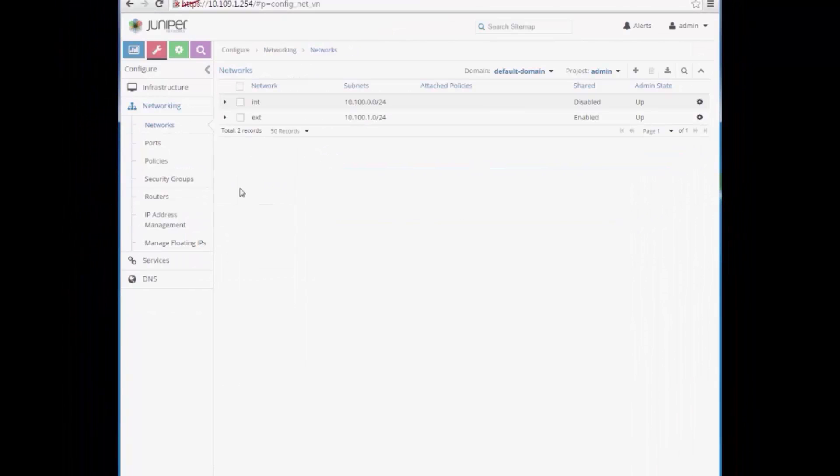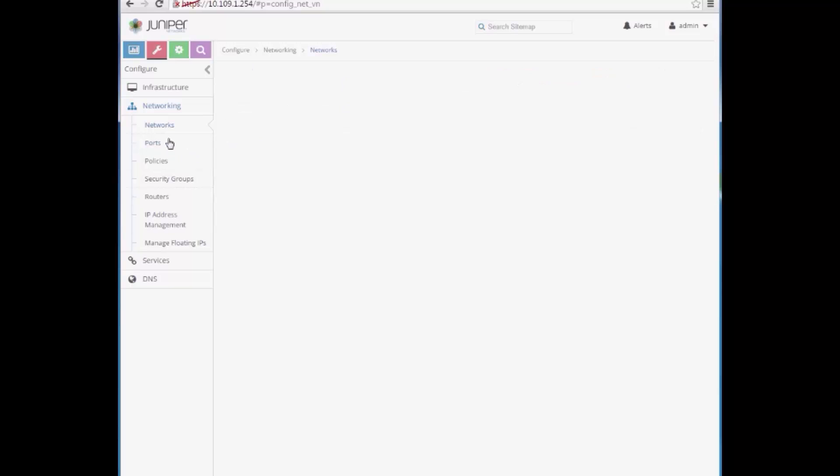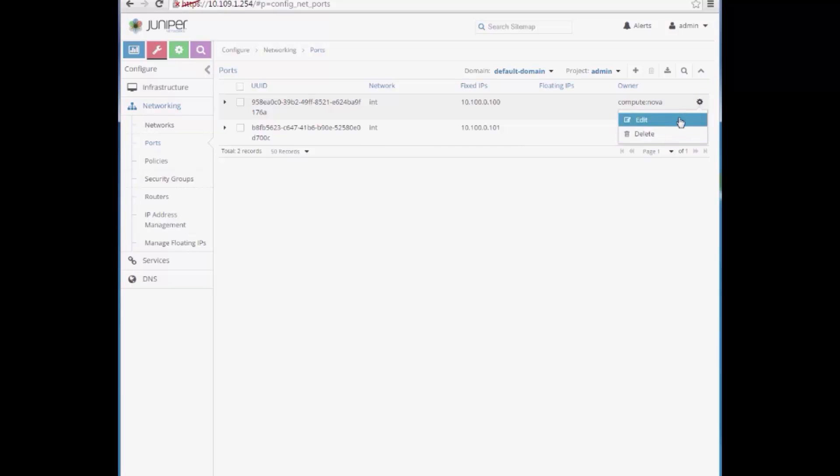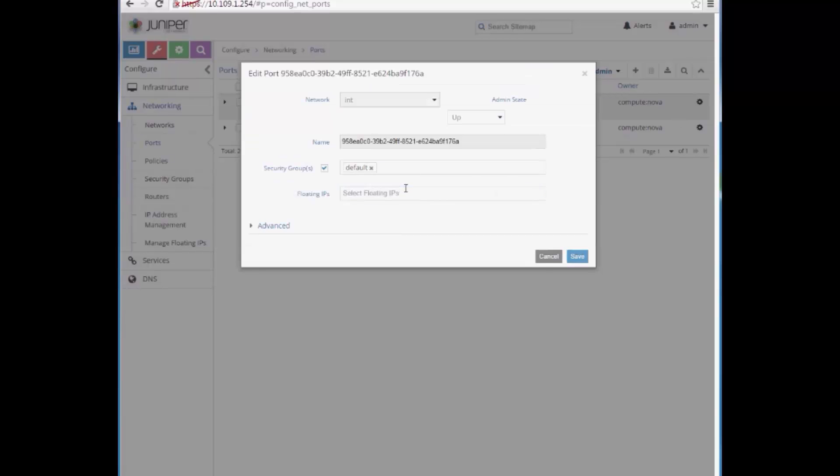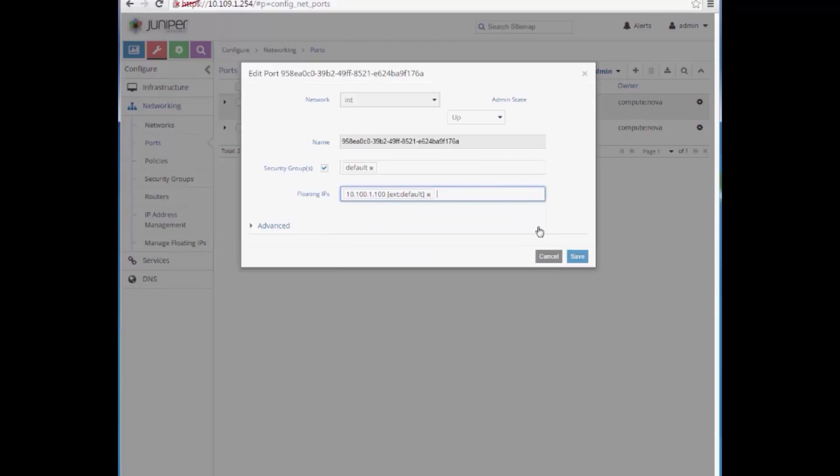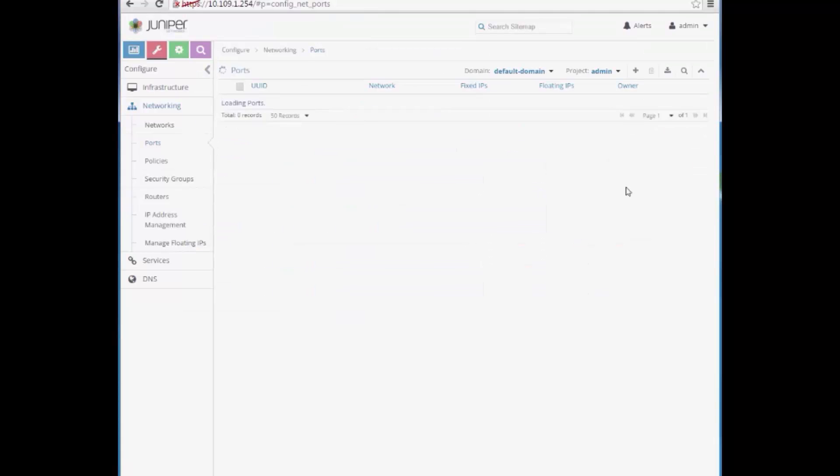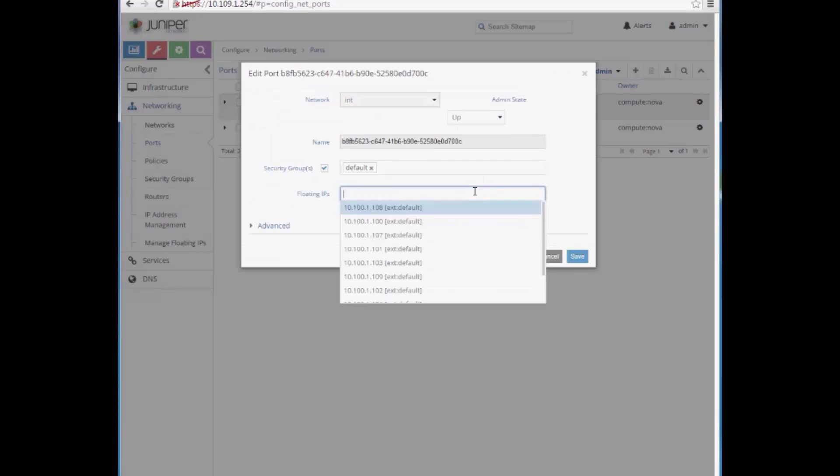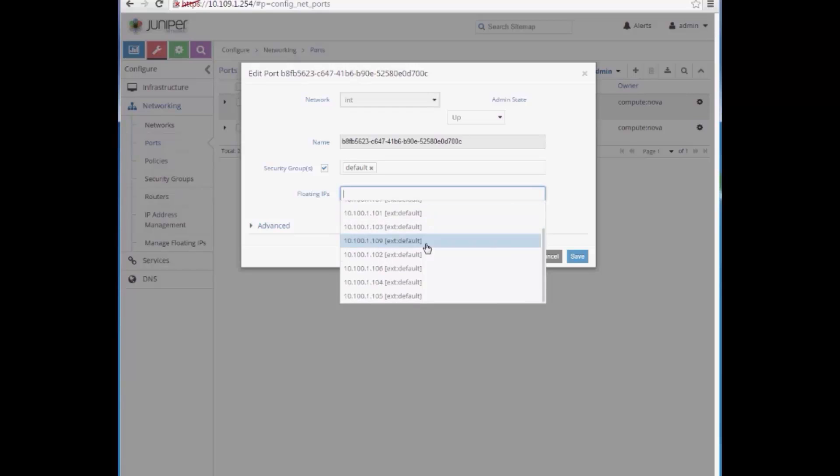Finally, we'll verify internet access. For internet access, we need to configure the floating IP, so we go to Networking Ports and do so. We assign the 100 IP to the first instance, and the 101 IP to the second instance.